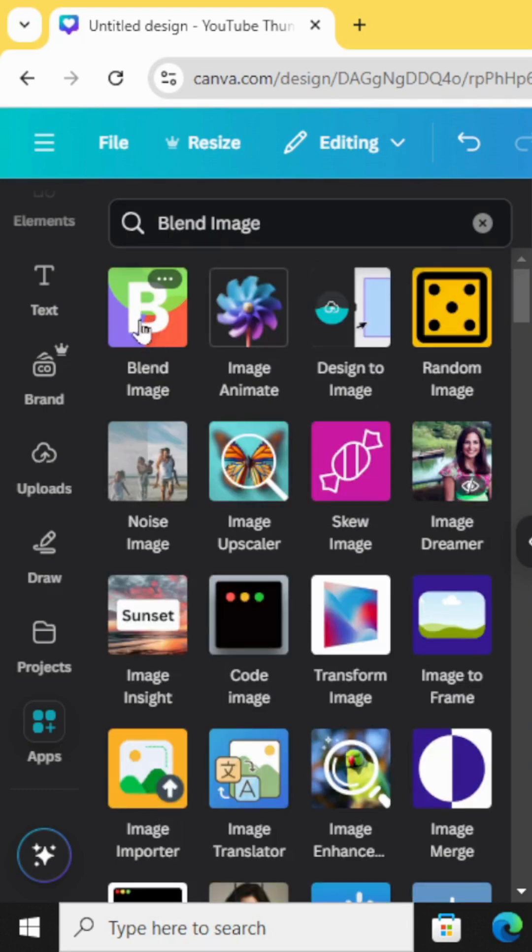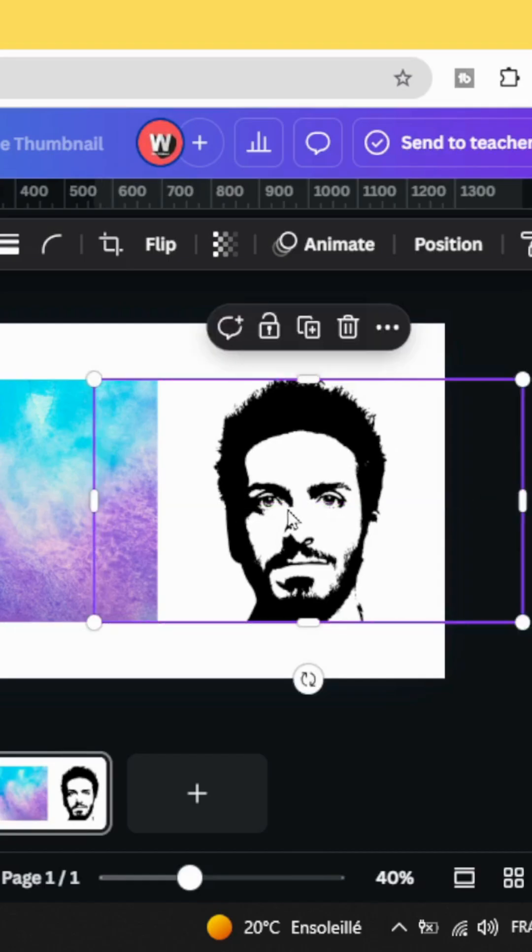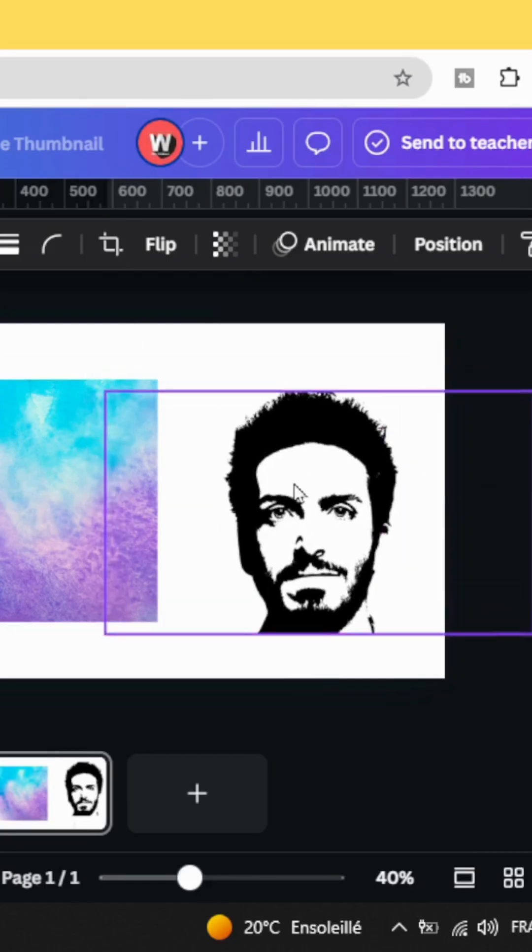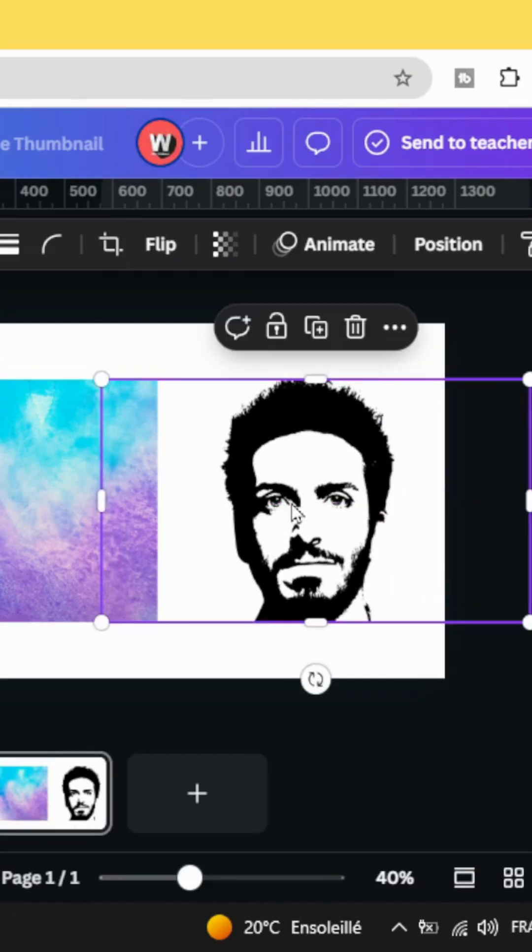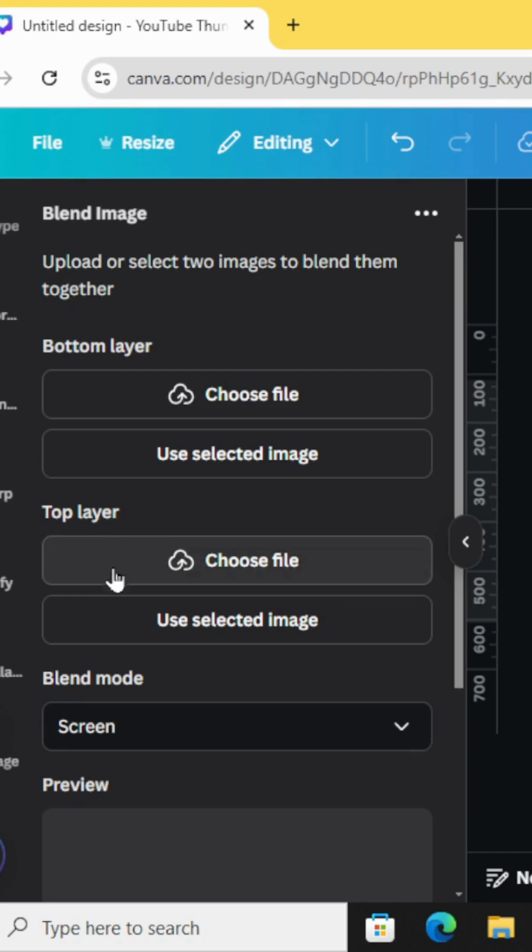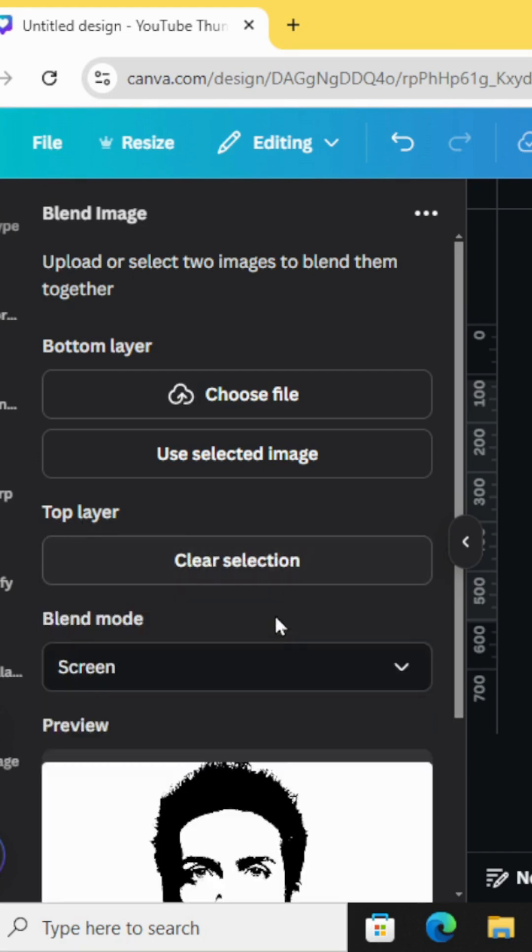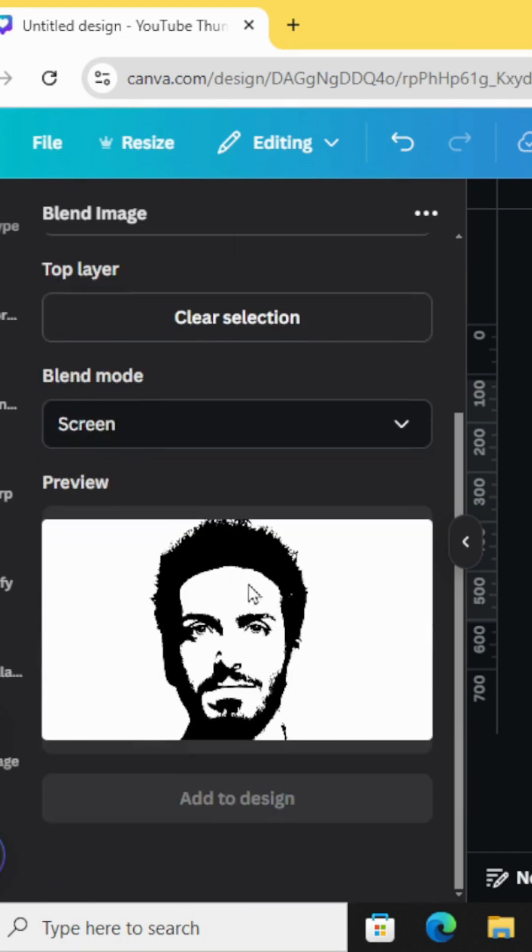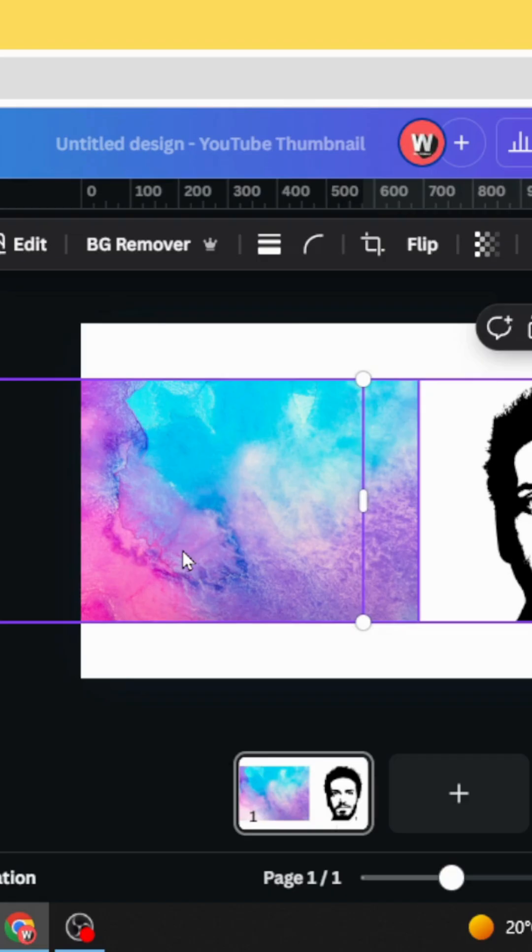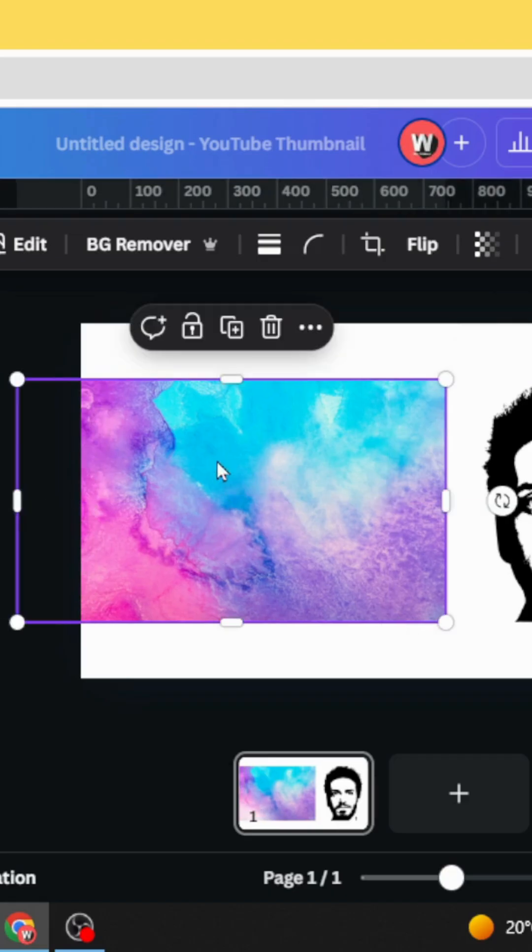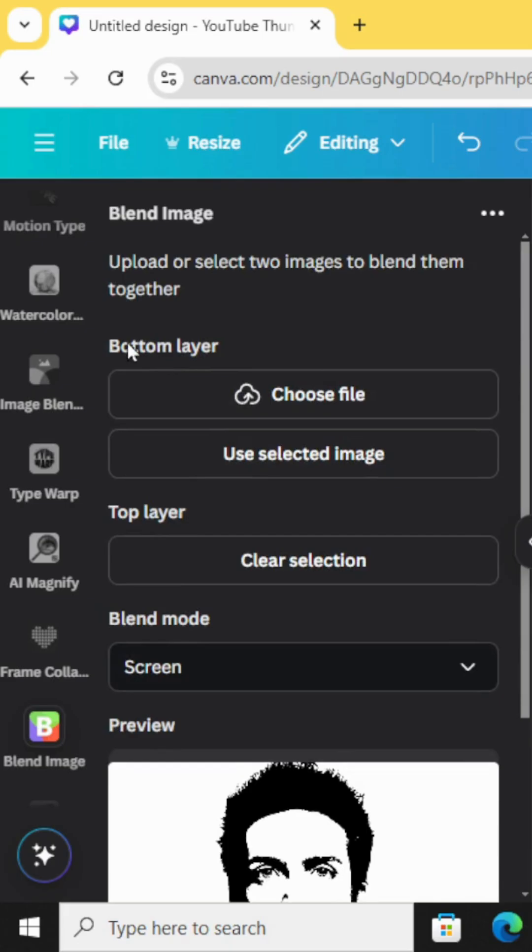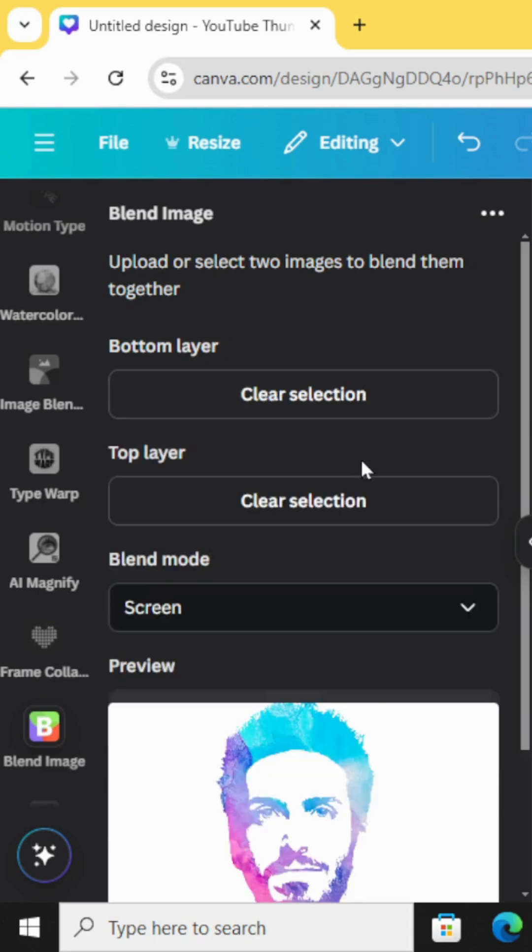Choose this app and click in this image first. And go to top layer and click use selected image. And click in the watercolor background and go to bottom layer and click use selected image.